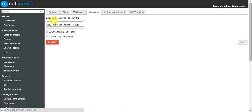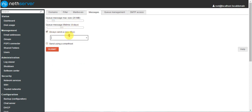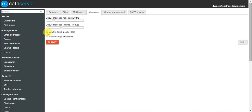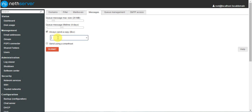If you want to send a BCC on every message, you can add a mail address here. For example, if you want every message to be CC'd to your manager, you can attach your manager's address here. Then submit.